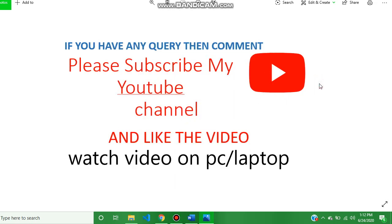Hello guys, welcome to my YouTube channel. Please subscribe to my YouTube channel and like the video. Please watch the video on PC and laptop for clear vision. If you have any query, then comment in the comment box.